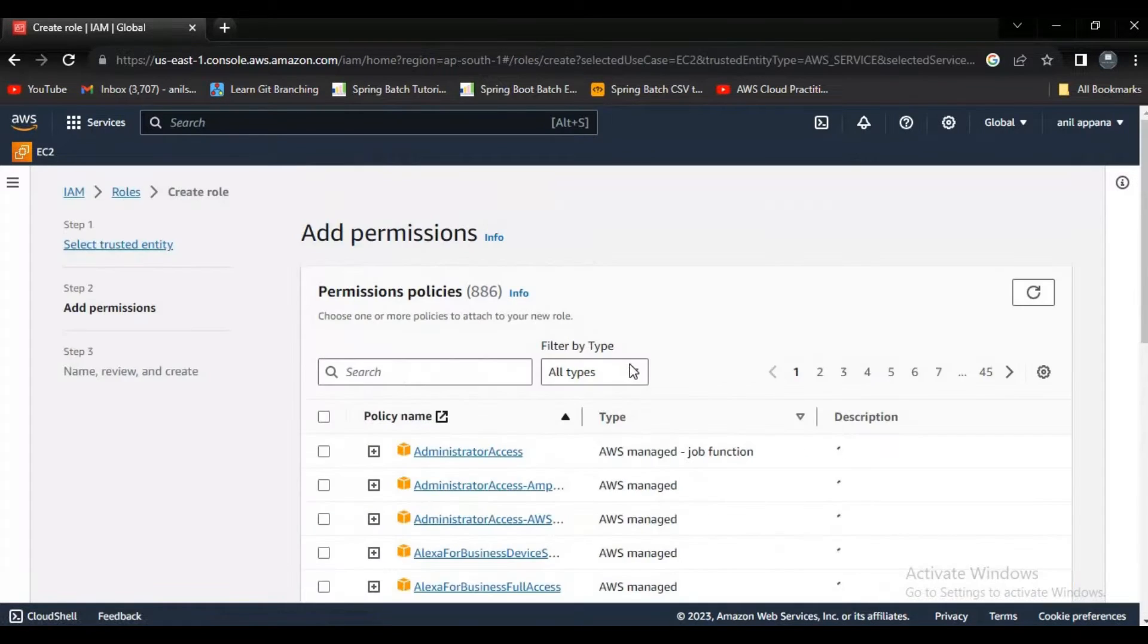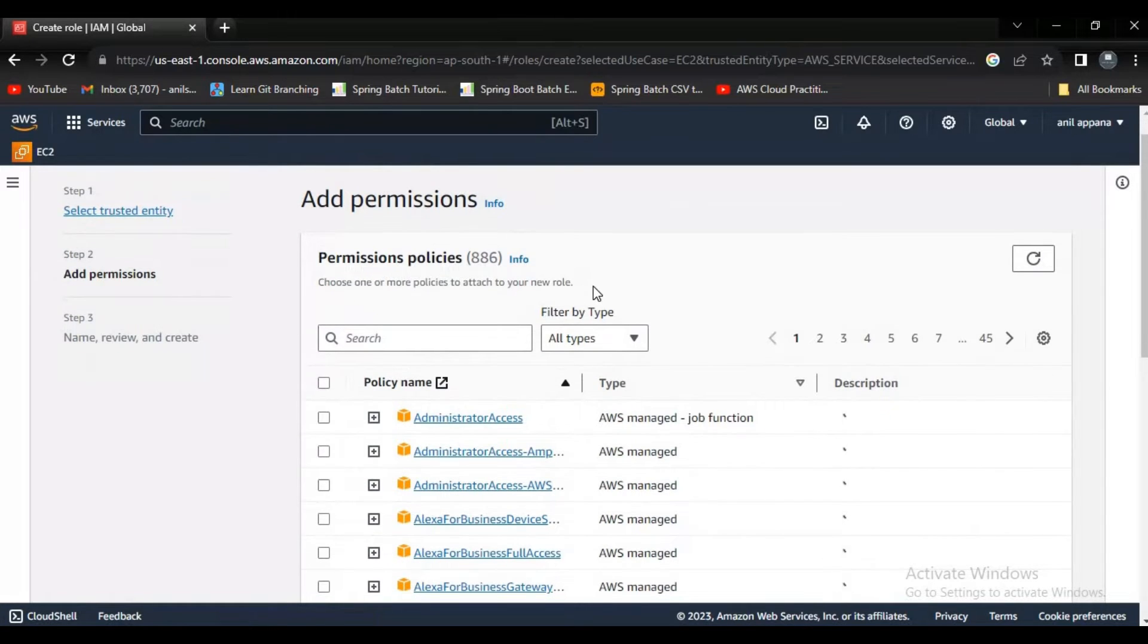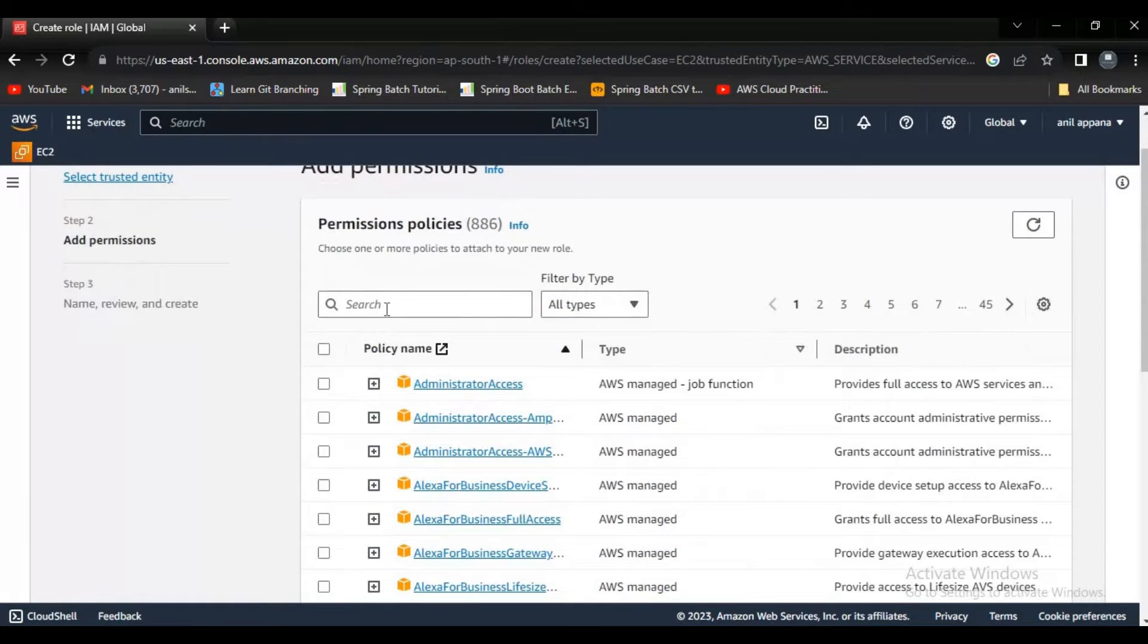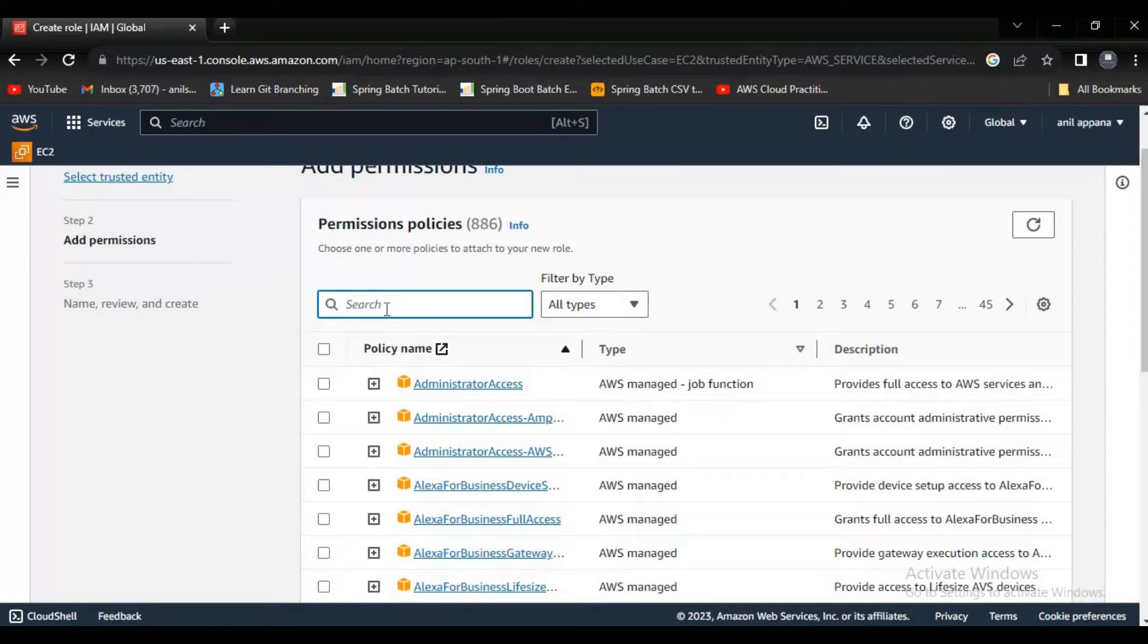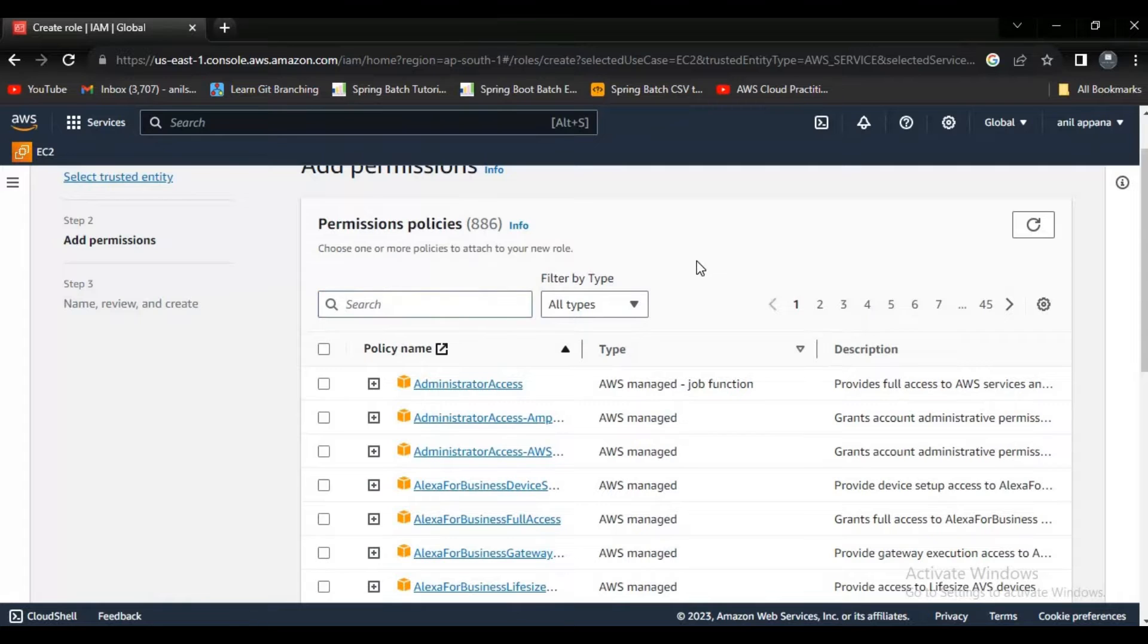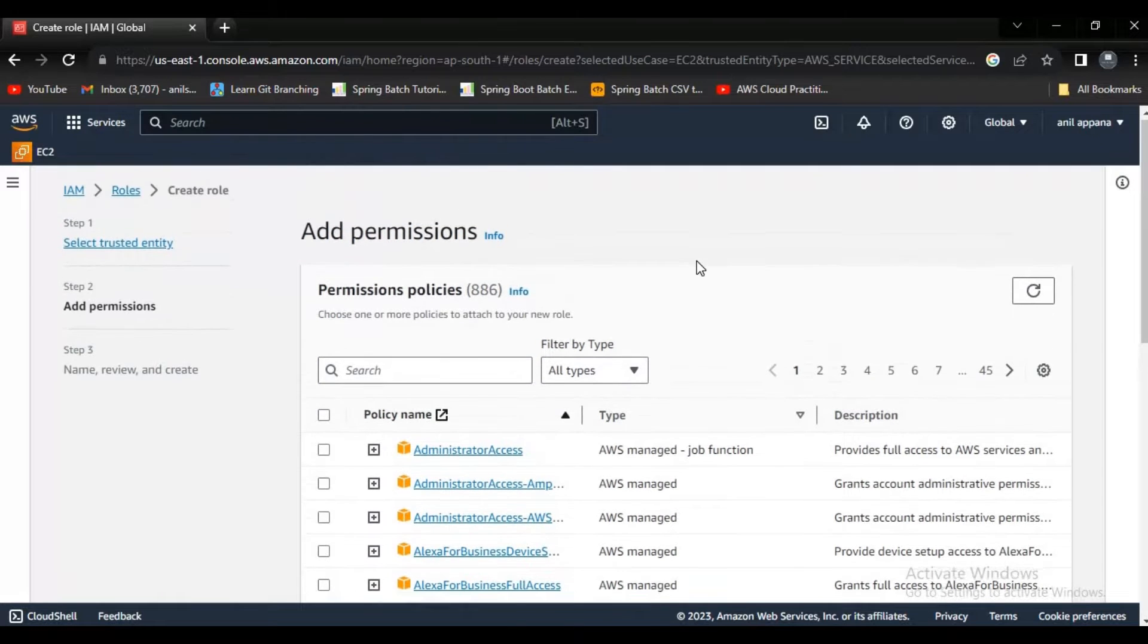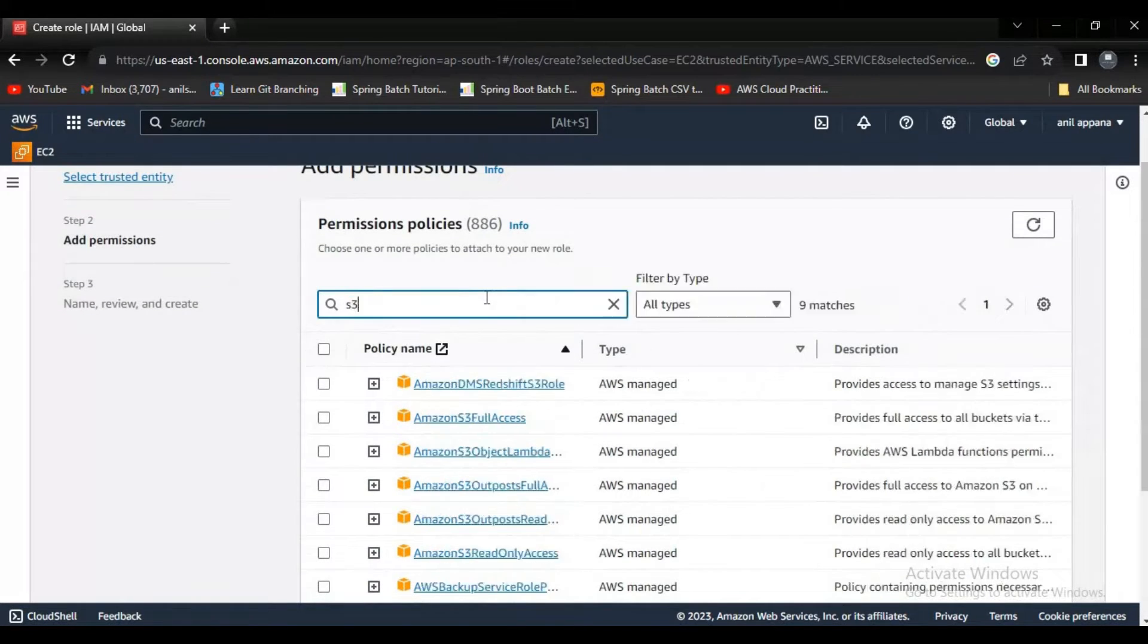Here it is asking for policies, right? In AWS we have two kind of policies: first one is AWS created policy and a custom policy. Based on the requirement you have to create the policy or you can utilize the AWS created policies also. In real time usually what people will do means they will create custom policies, but here is just a POC right, we are just learning AWS here, so it's suggestible to use the AWS created policies.